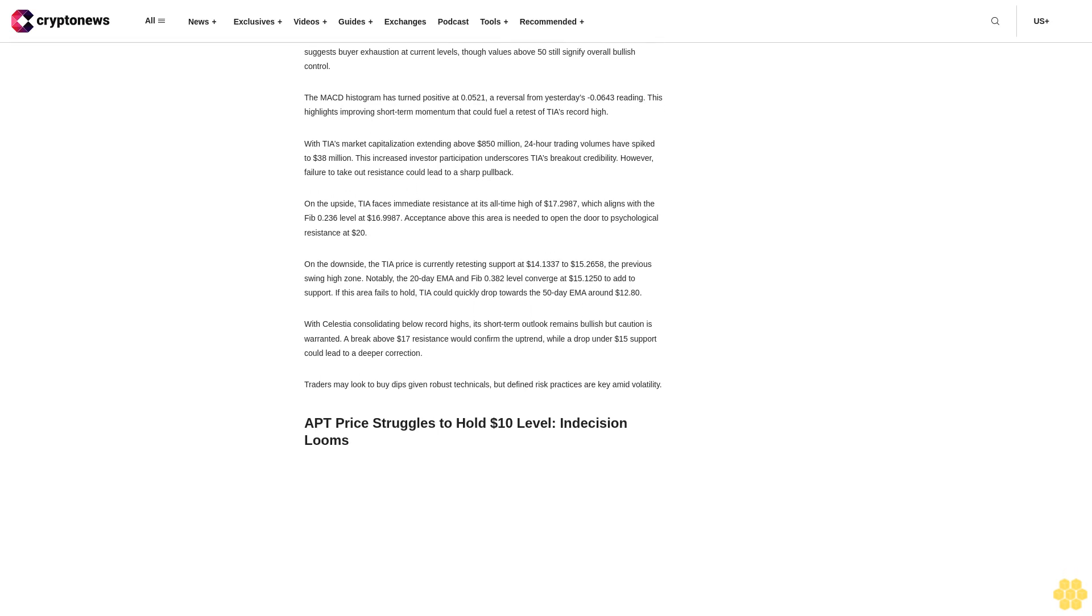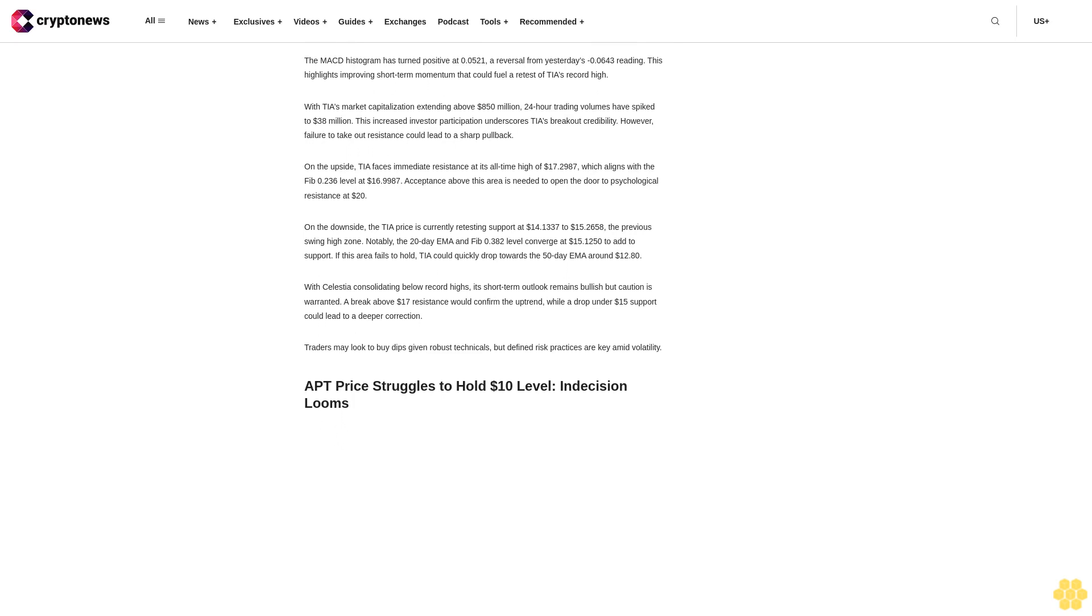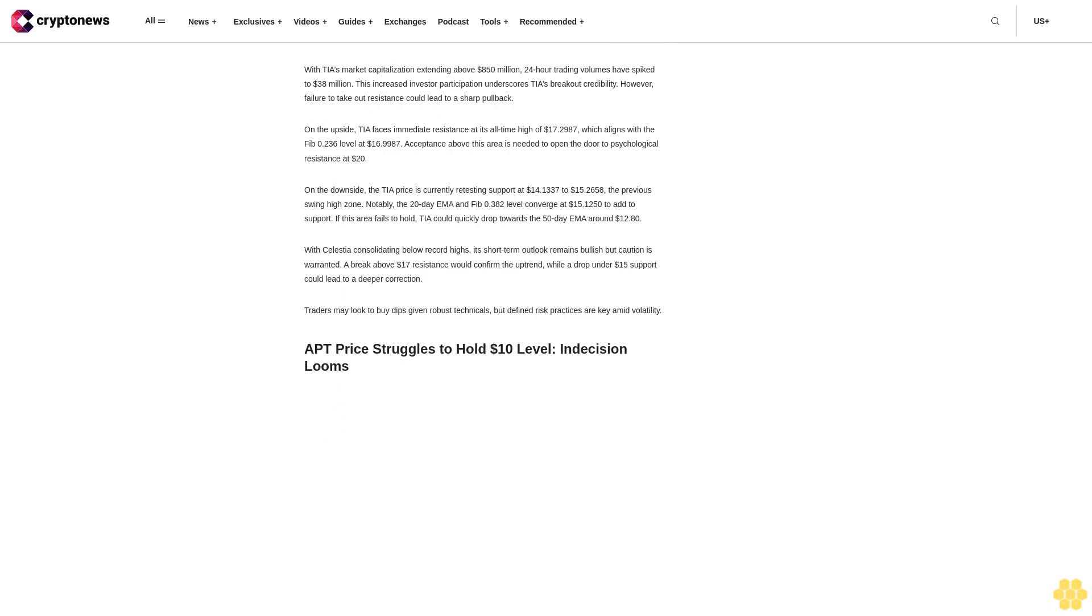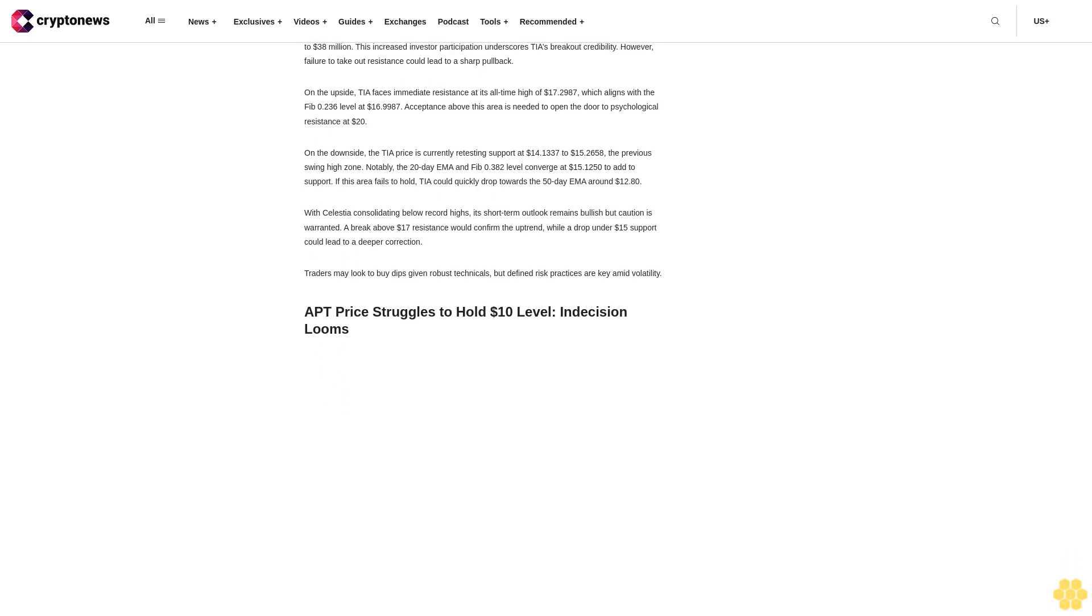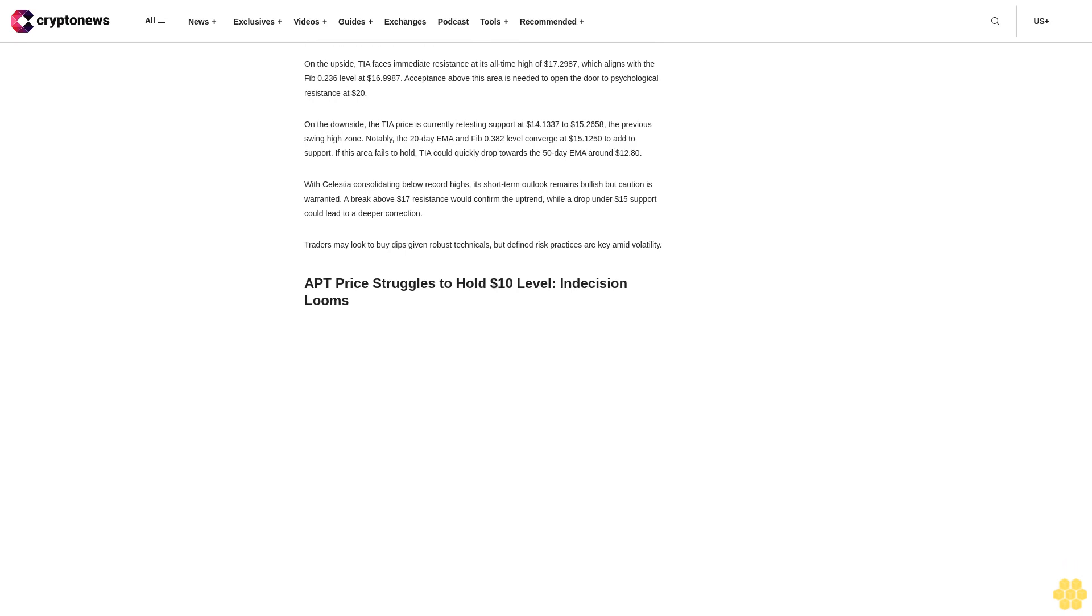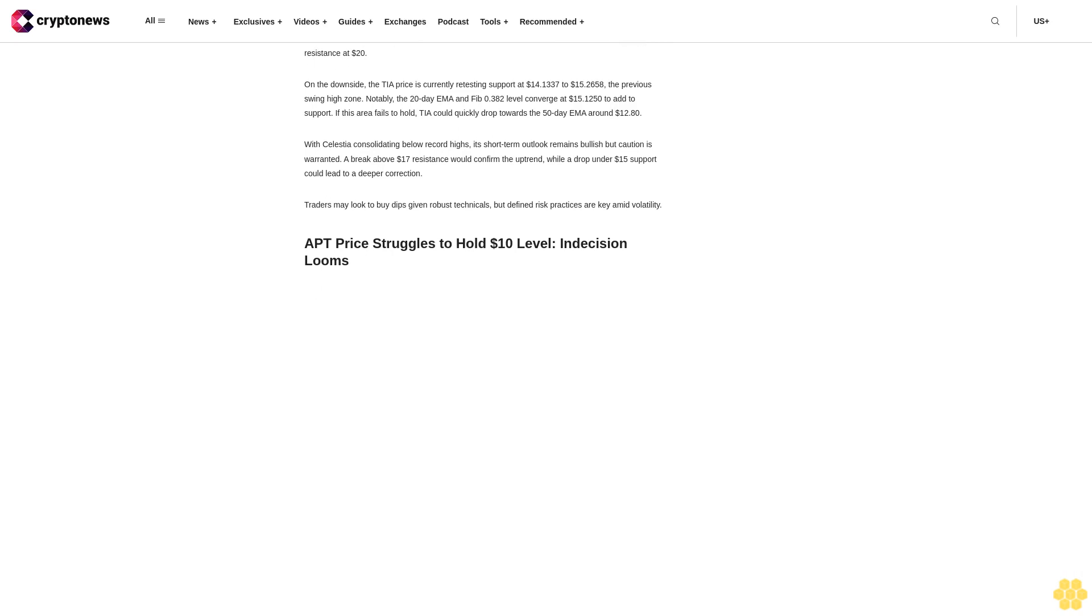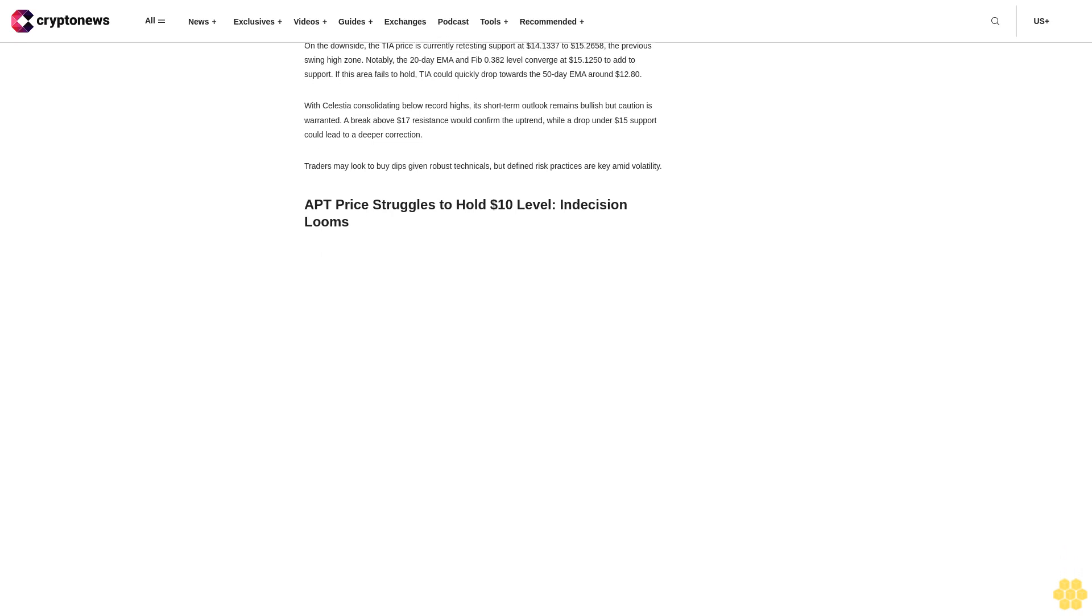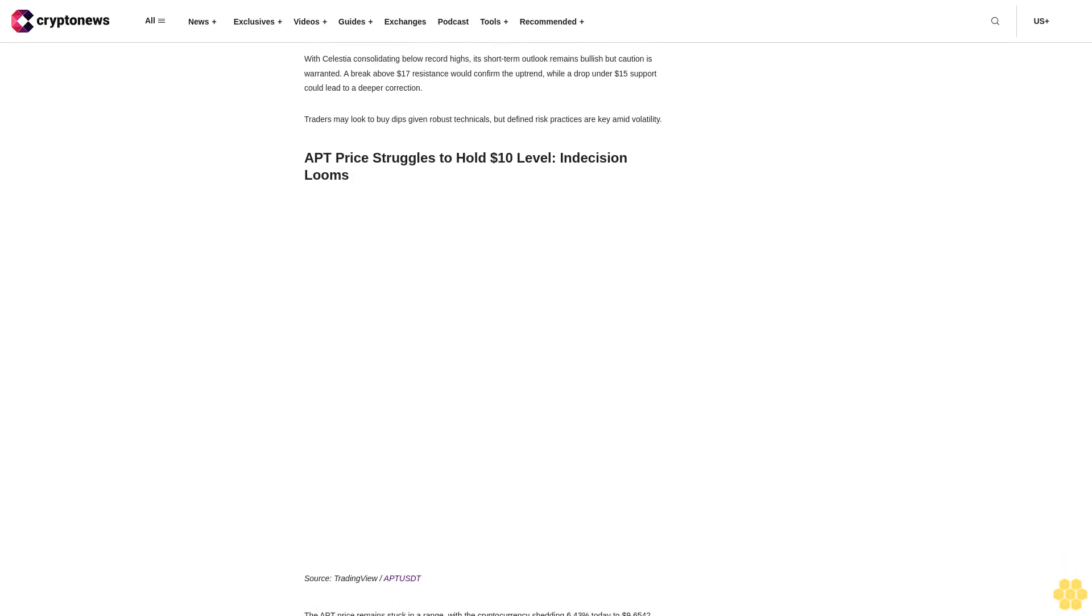However, TIA's failure to hold above the psychologically important $16 level has put its breakout in question. The RSI for TIA has moderated from yesterday's 65.39 to 64.73, coming off overbought territory. This suggests buyer exhaustion at current levels, though values above 50 still signify overall bullish control. The MACD histogram has turned positive at 0.0521, a reversal from yesterday's -0.0643 reading.